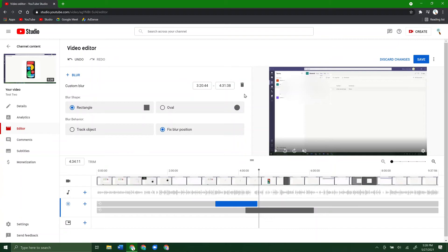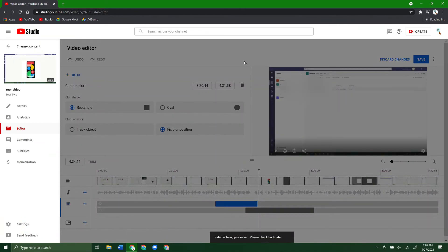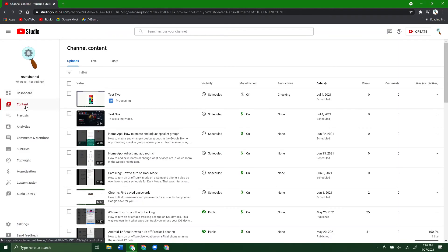You can go ahead and do that here in YouTube Studio if you didn't do it before uploading. Remember to always save your changes — it's going to take a little while to process. You can check back later to see when it's done. If we jump back to the Content tab, you can see it's now processing again in standard definition, then HD, and then it'll be ready. Once the standard definition version is ready, it will start showing the new blurred version.